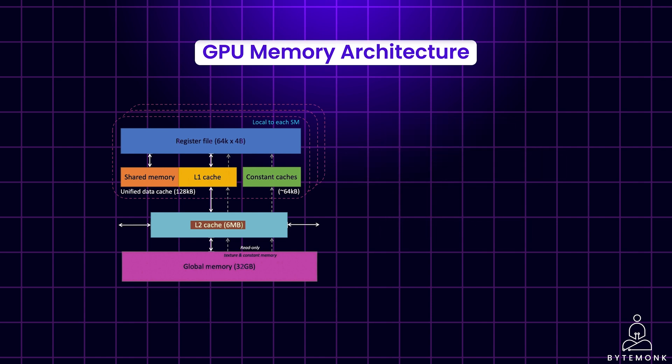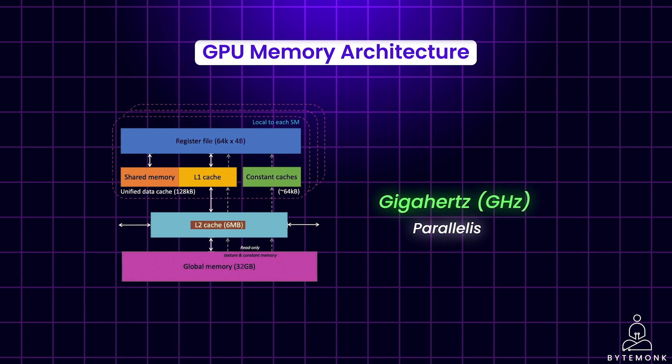Speed of a GPU is measured in GHz, and it represents how many operations it can perform in a second. Similar to a well-coordinated team, a higher GHz indicates faster processing. Notably, GPUs are often much faster than CPUs for video editing due to their parallelism and specialized hardware, allowing them to tackle multiple tasks simultaneously.